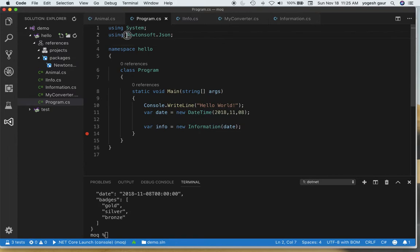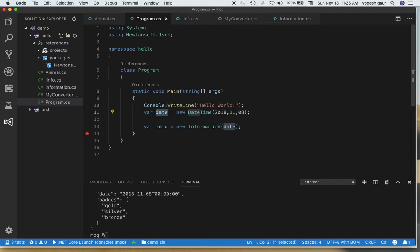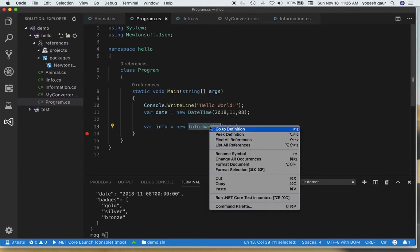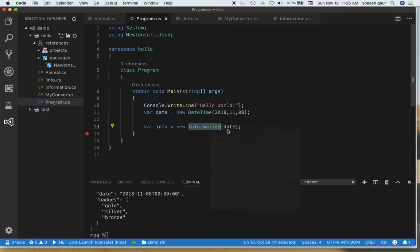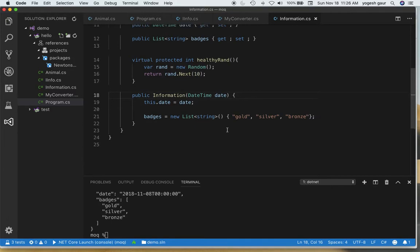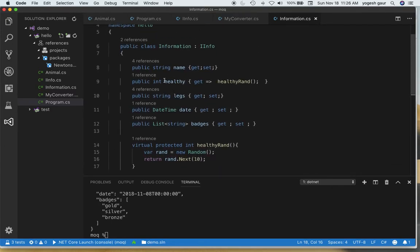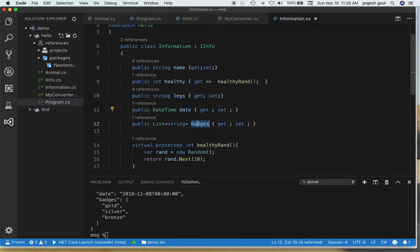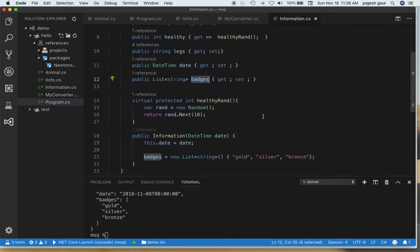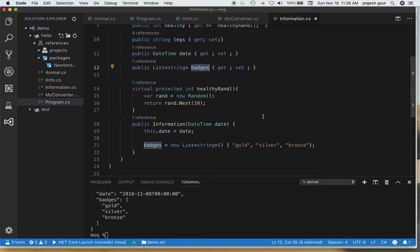So I've already installed the package Newtonsoft.Json and for this example I have created some arbitrary date and I give it to a class. That class has essentially some properties such as name, healthy, legs, date and badges. You can see the types of these properties and we want to serialize this object and see what it does. For the list badges I'm just specifying some values here.